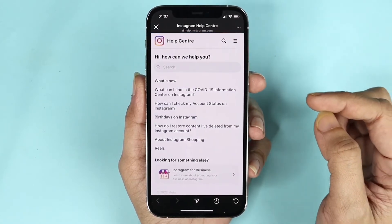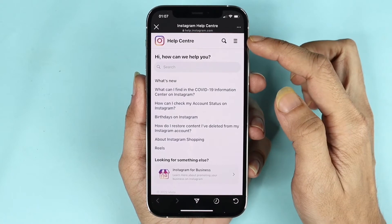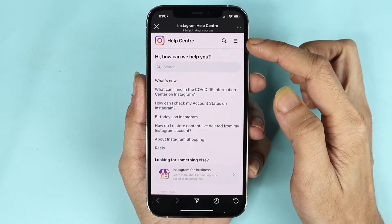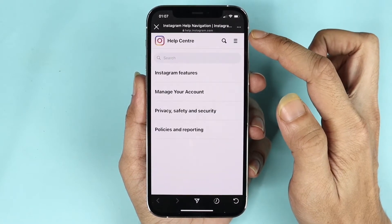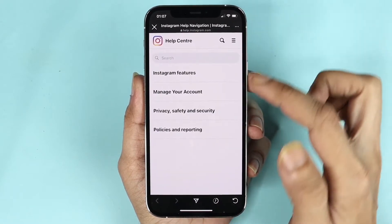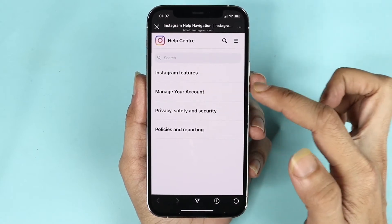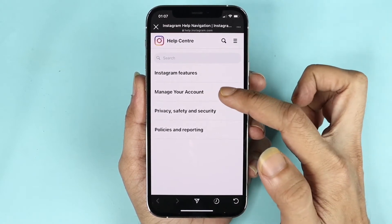Here you can see three little lines on the top right corner — tap on it, and then tap on Manage Your Account.